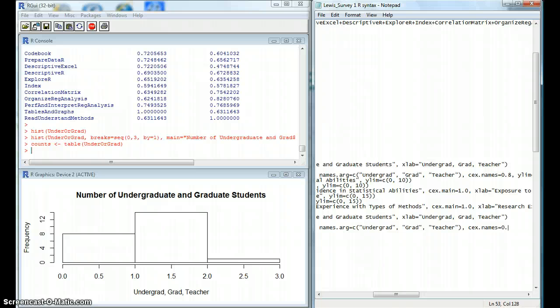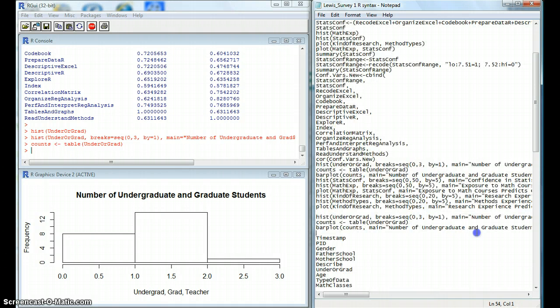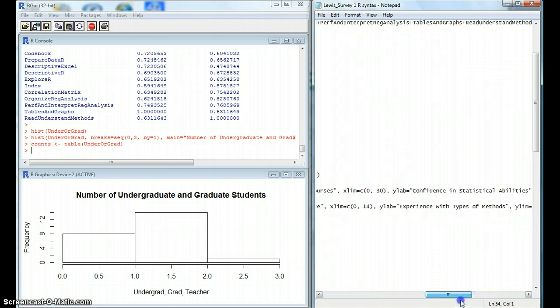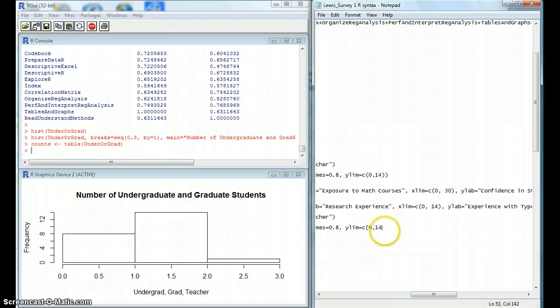And we'll do this at a 0.8. And we can also specify our y-axis scale with this function. And we want our y-axis scale to go 0 to 14.